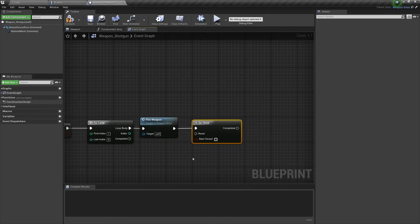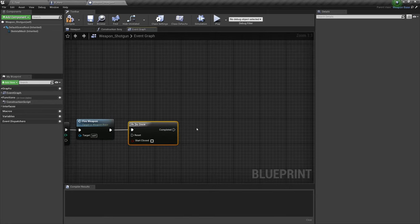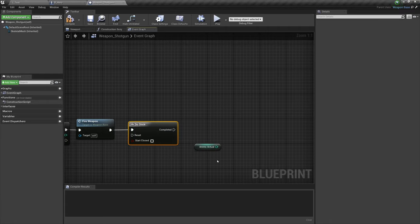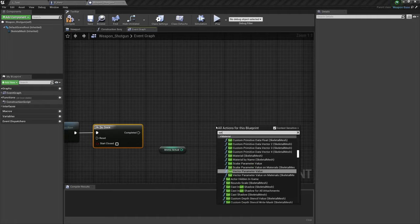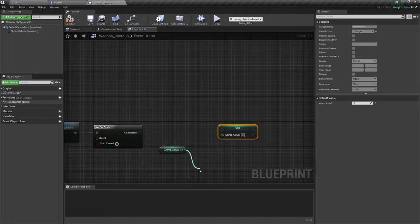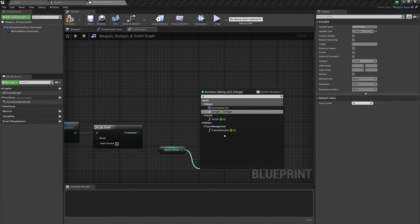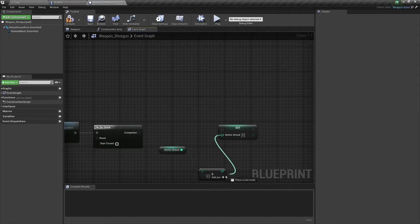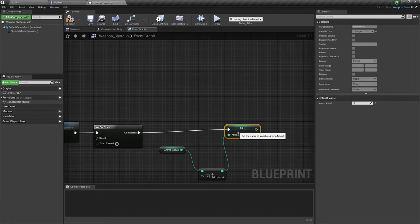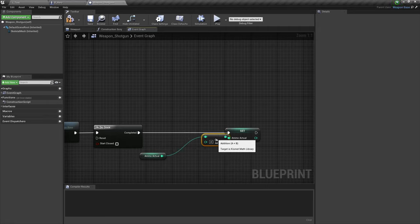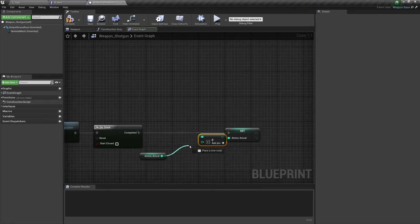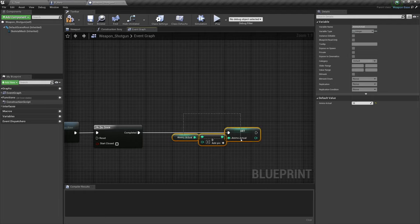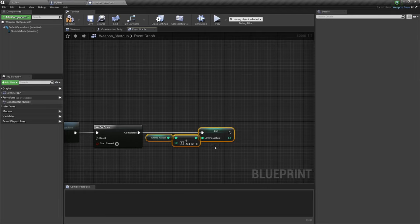My current solution to this problem is to get ammo actual and set ammo actual to ammo actual plus four, which will make up the difference. Again, not the most elegant solution, but this is what I've come up with in the meantime until I find a better way to do it. And rest assured when I find a better way it will make it to these tutorials.